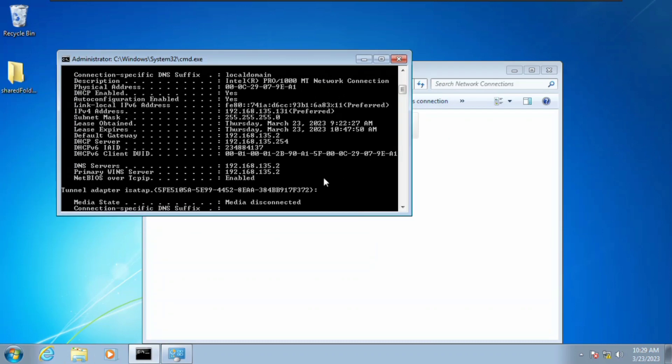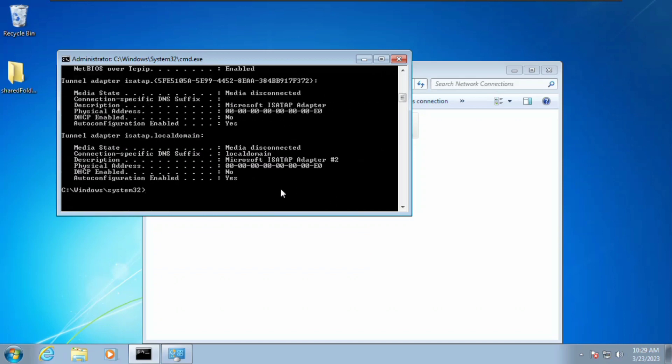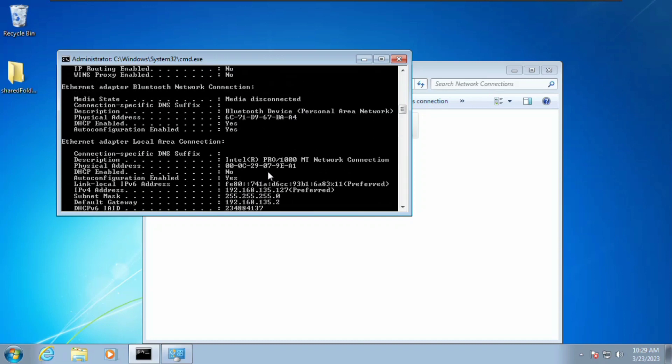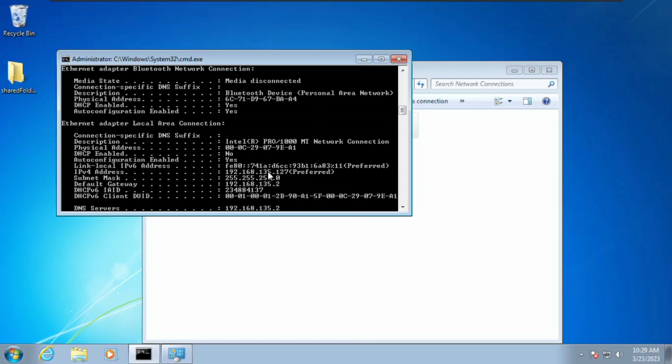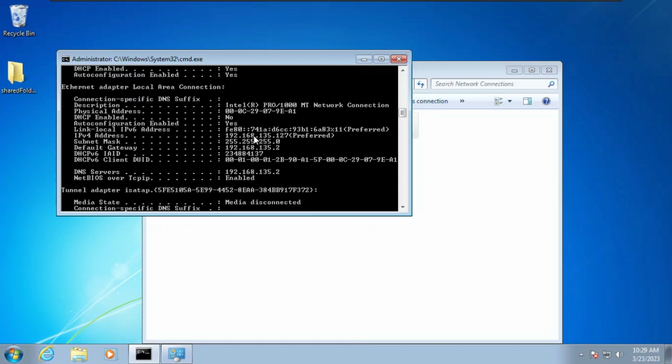We're going to come in here right now and run the same command, which is ipconfig /all, and we hit enter. You can see the IP address has changed from 131 to 127 which we put in.